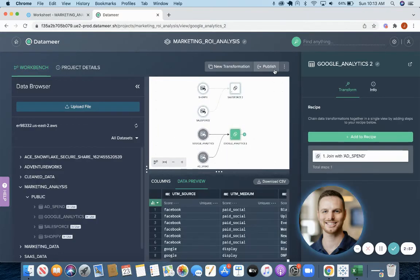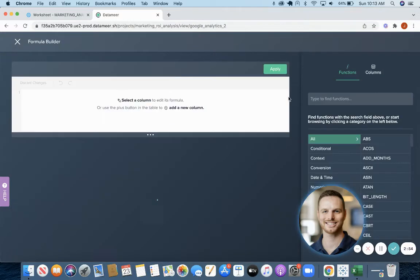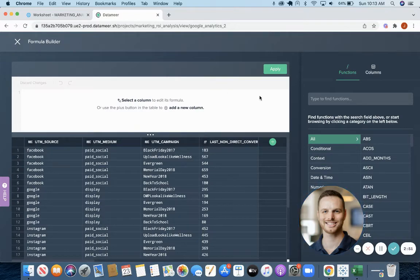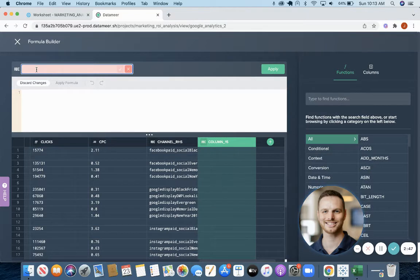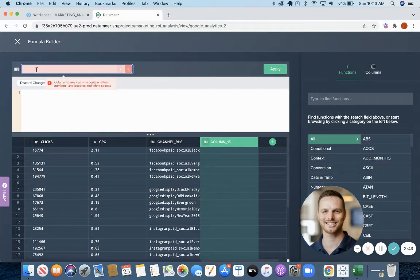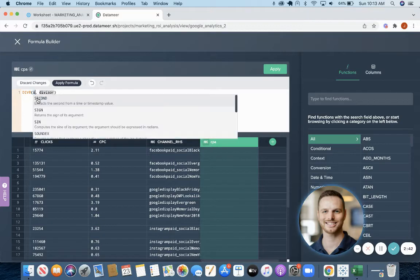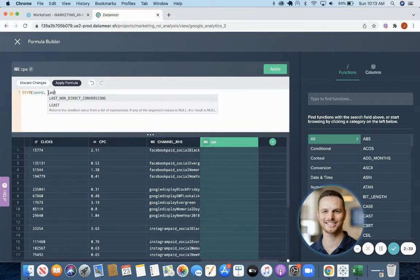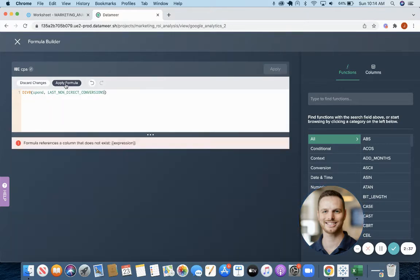The other nice thing about Datamir is you can add formulas directly in the software. So we're going to add a formula to calculate cost per acquisition. We're going to divide spend by conversions. Apply formula.